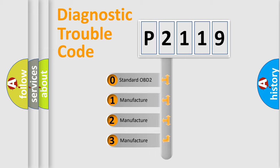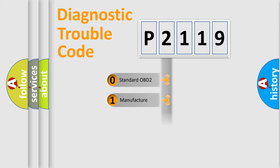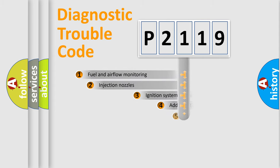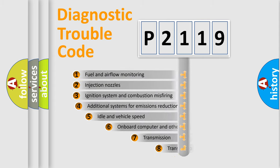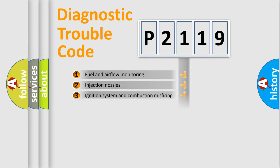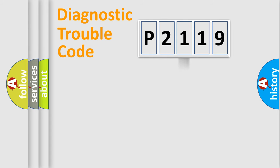If the second character is expressed as zero, it is a standardized error. In the case of numbers 1, 2, 3, it is a manufacturer-specific expression of the car-specific error. The third character specifies a subset of errors. The distribution shown is valid only for the standardized DTC code.